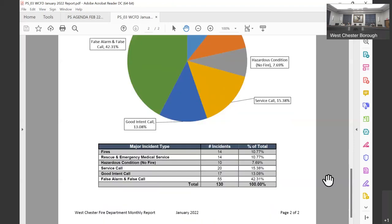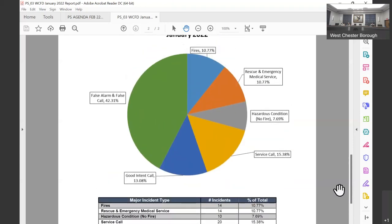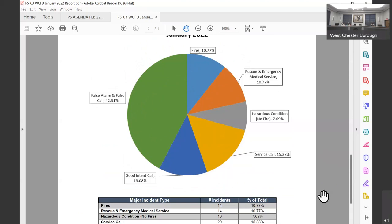Next, we have service calls, so that's anything where we're called out to assist the public. Good intent, that might be something along the lines of somebody thinks they see smoke, they call us out, we get out there and find out it's steam. And then finally, our false alarm or false calls, which make up a large portion. Our calls are automatic fire alarms, cooking, dust, expired detectors, steam, that sort of thing.